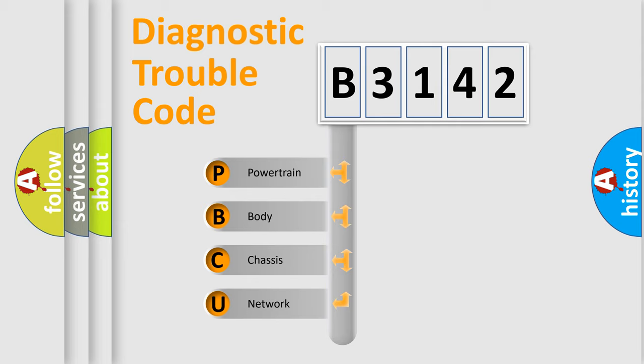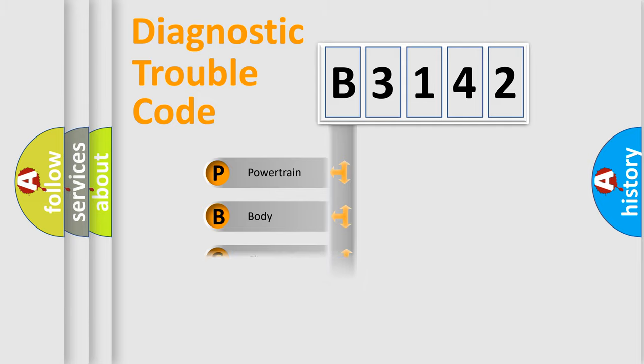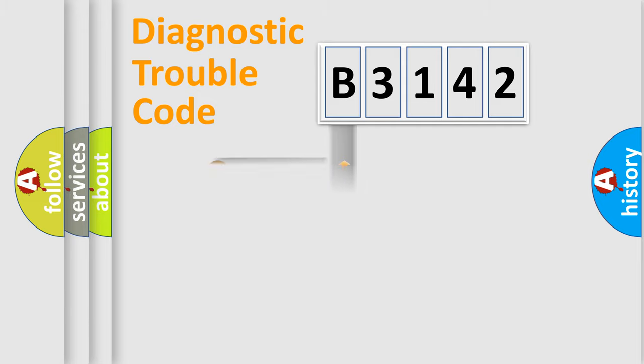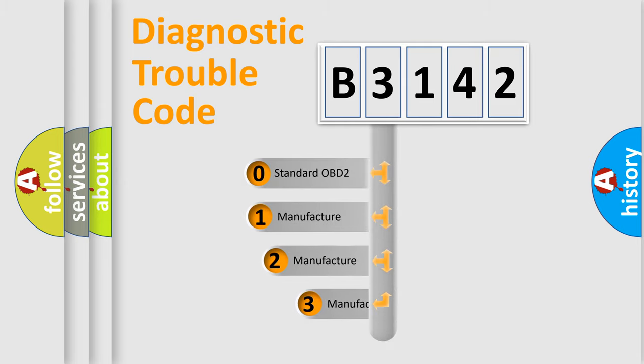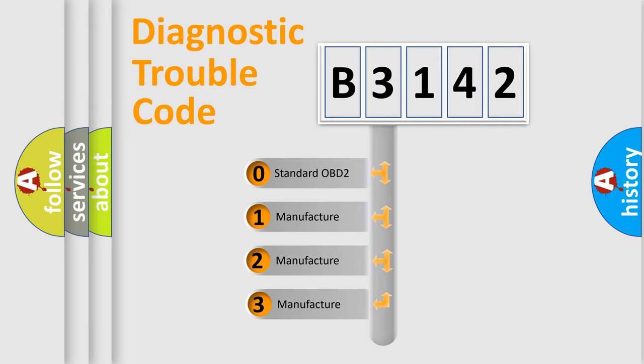We divide the electric system of automobile into four basic units: Powertrain, body, chassis, network. This distribution is defined in the first character code.